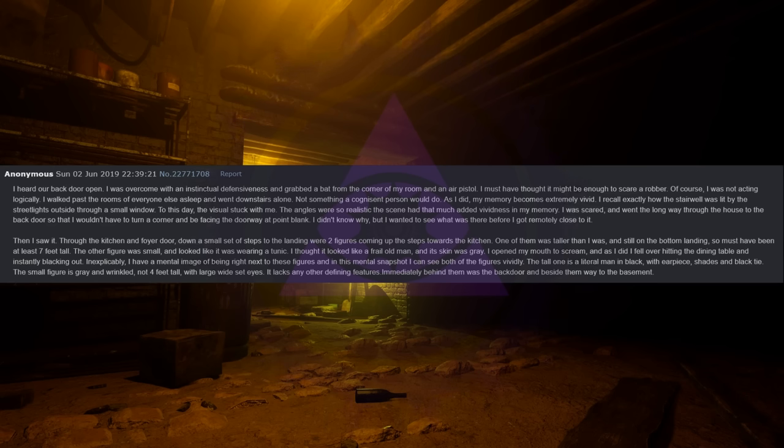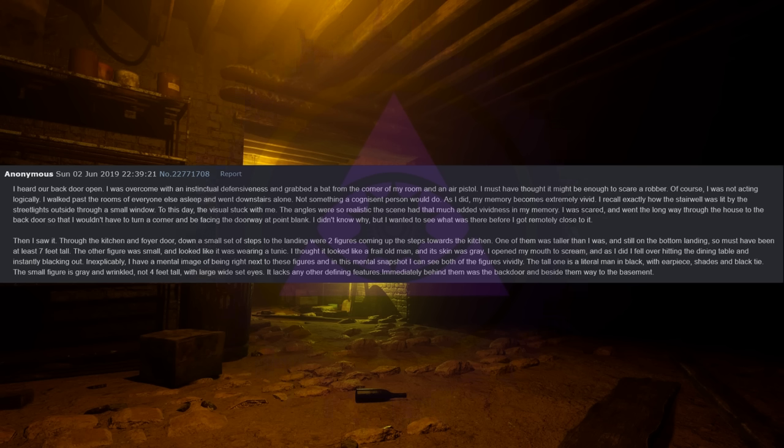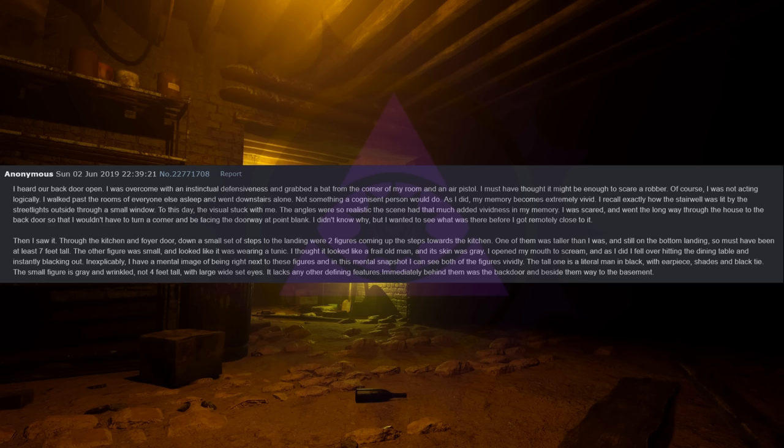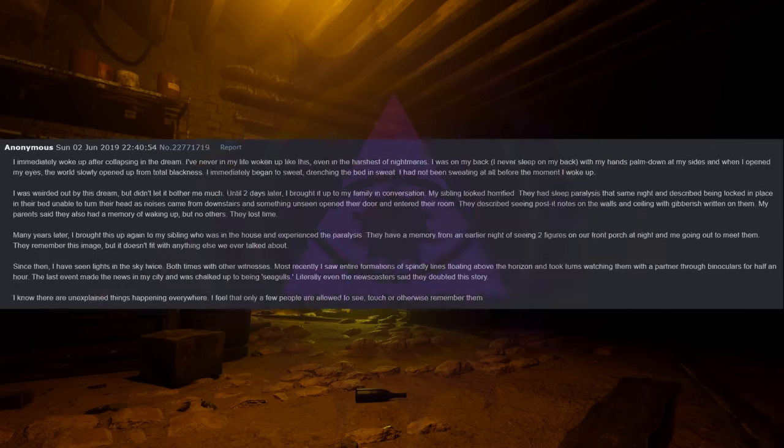Inexplicably I have a mental image of being right next to these figures and in this mental snapshot I can see both of the figures vividly. The tall one is a literal man in black with earpiece, shades and black tie. The small figure is gray and wrinkled, not four feet tall, with large wide-set eyes. It lacks any other defining features. Immediately behind them was the back door and beside them, way to the basement. I immediately woke up after collapsing in the dream.